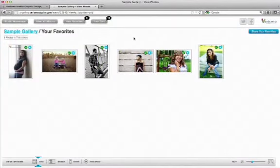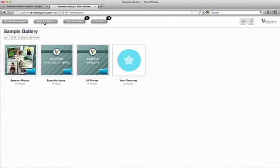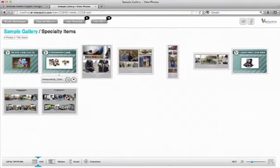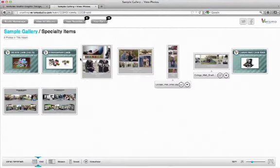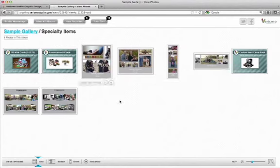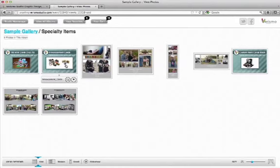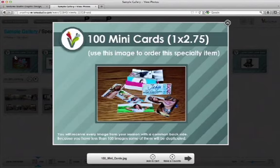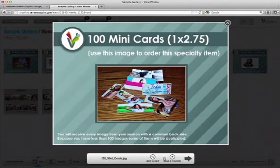Now I want to order some specialty items. So let's go back to View All Albums and choose Specialty Items. Each of these images represents a specialty item and I will use the specific image to add that specific item to my cart. Let's look at the first one, 100 Mini Cards.